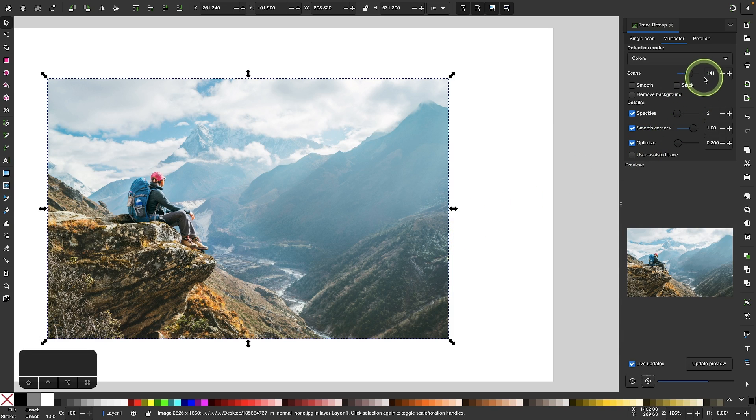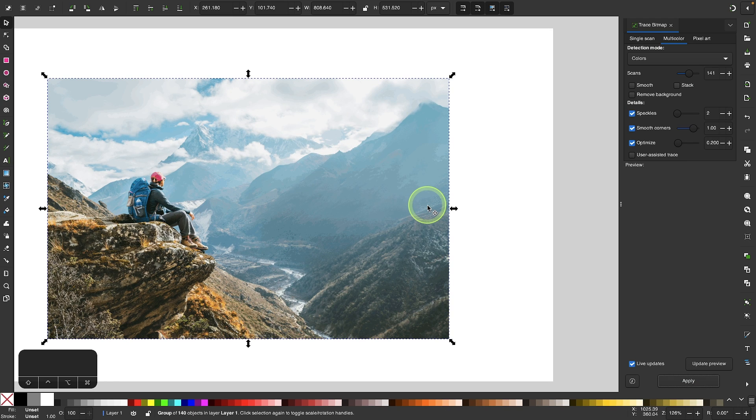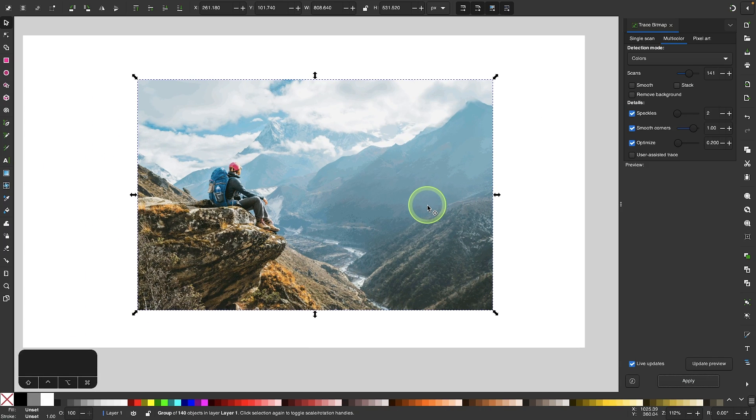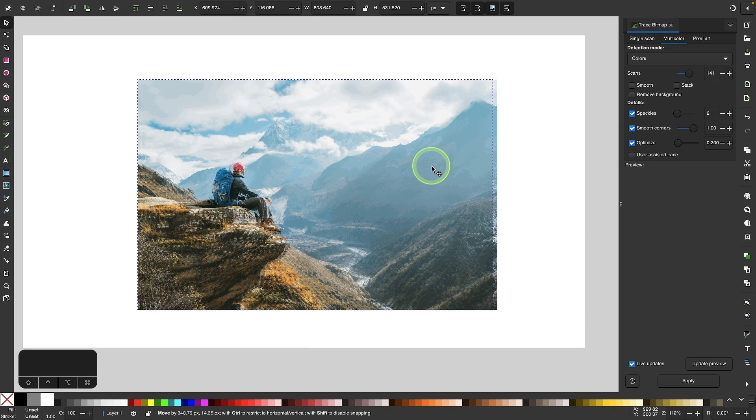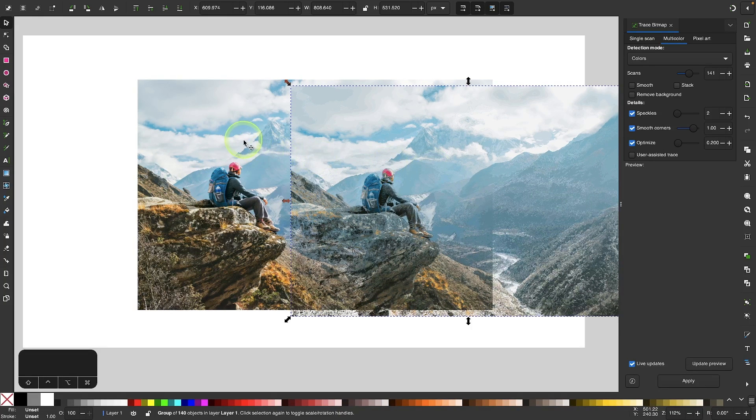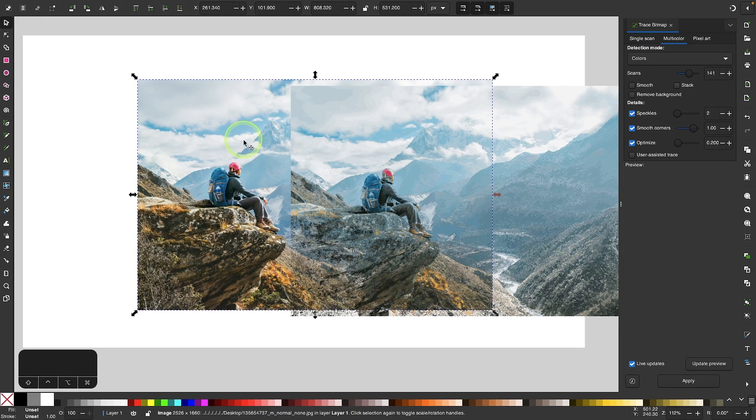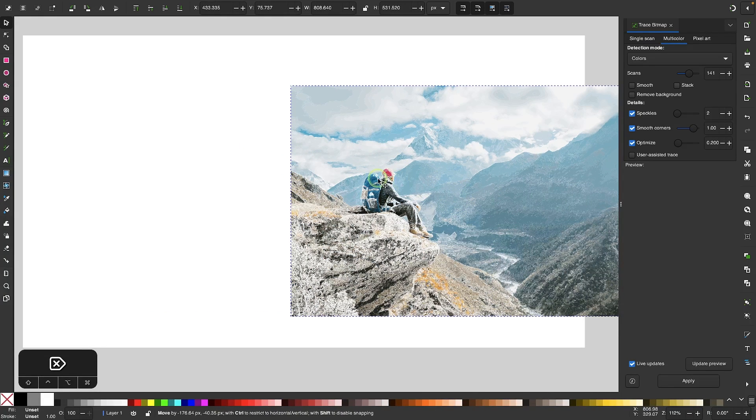If you're using a lot of colors like I am in my example, it's going to take a minute or two to process. The trace is finished, so I'm going to click and drag the trace to move it away from the image, then select the image and press Delete on the keyboard to get rid of that because we don't need it anymore.